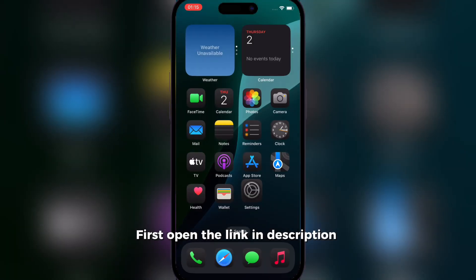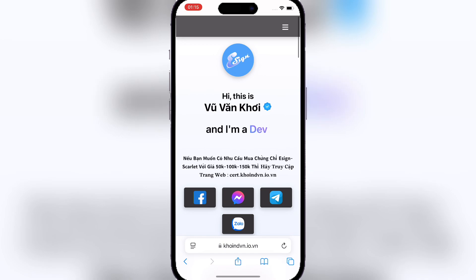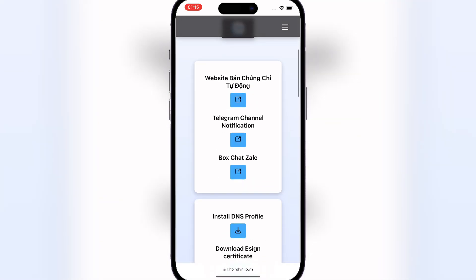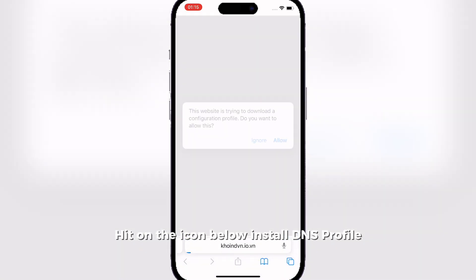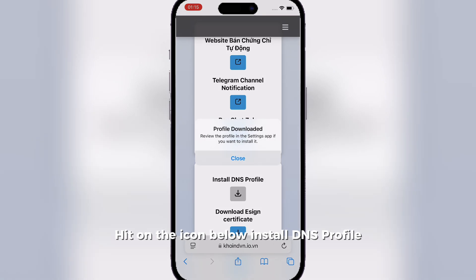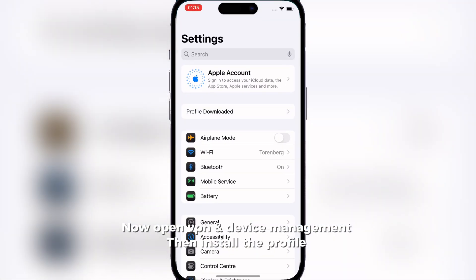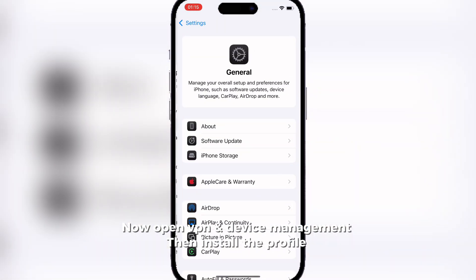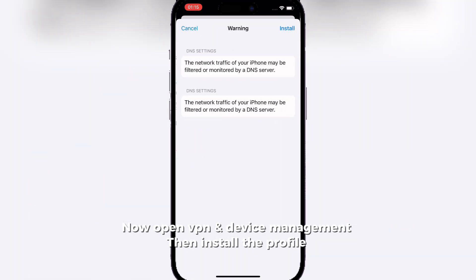First, open the link in the description. Hit on the icon below to install the DNS profile. Now open VPN and device management, then install the profile.